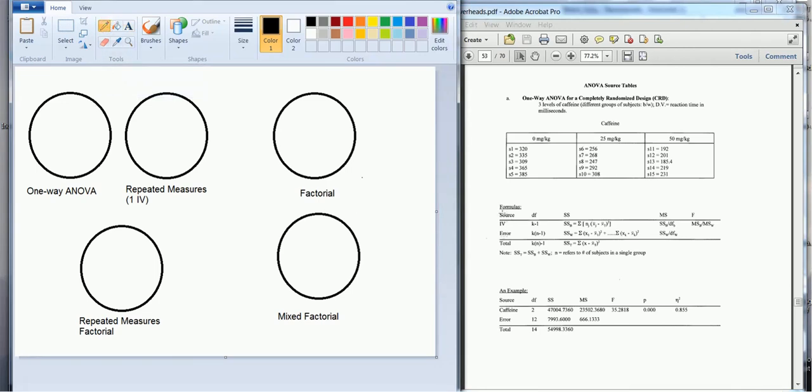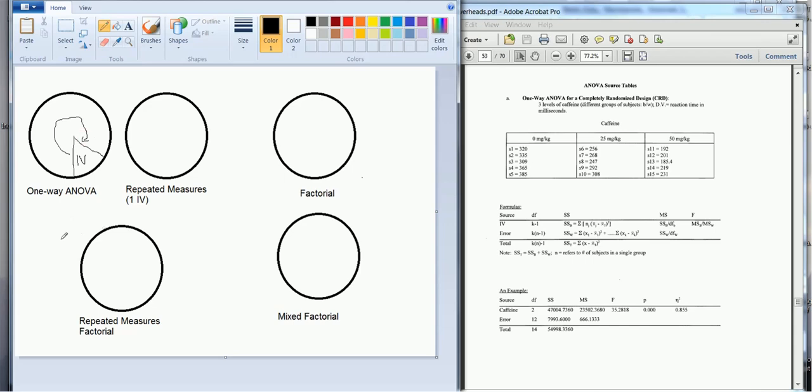So for the one-way analysis of variance we have two sources of variance, and we have a source of variance which is due to our independent variable. And then the rest of it is error variance, residual variance. That is our sources of variance for that particular design.